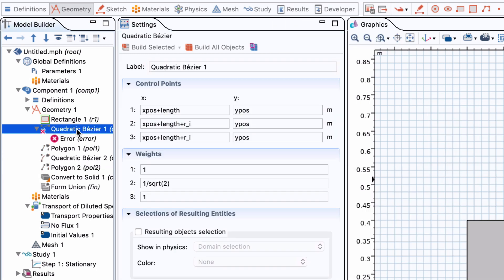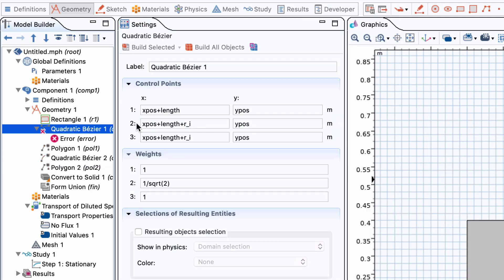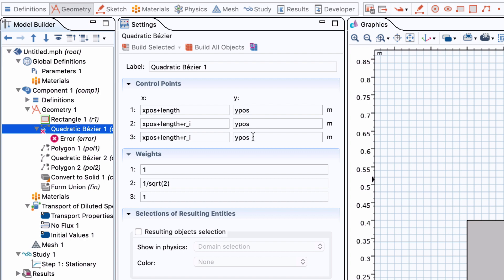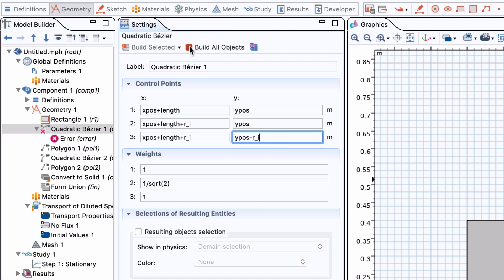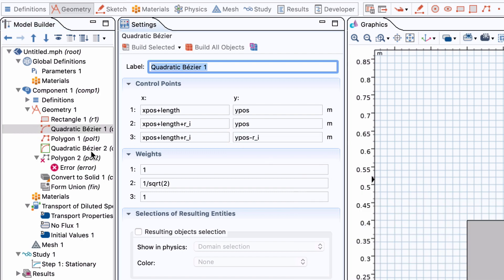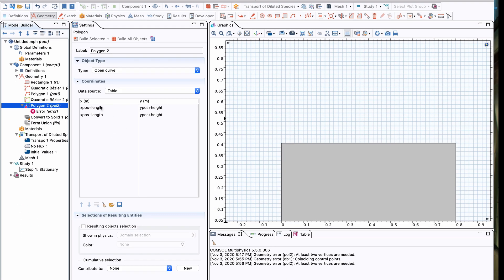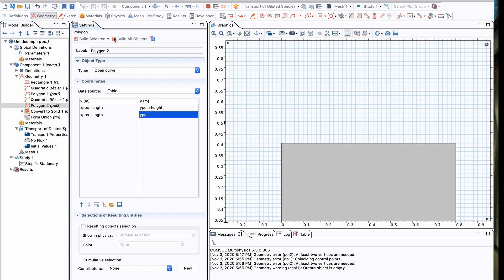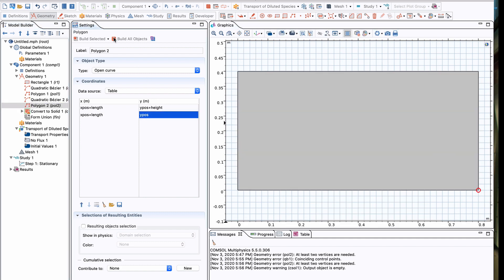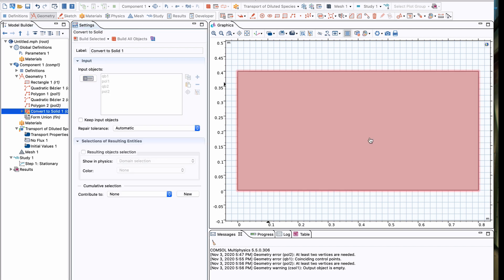And as you notice when I click build, I get error messages. So I messed up and need to rethink what I actually entered. So I entered some wrong combinations of my parameters.